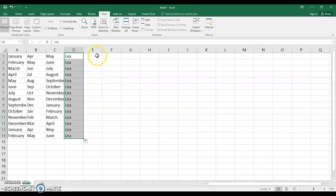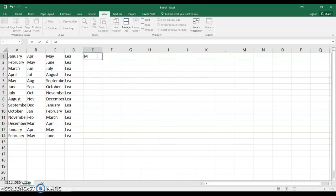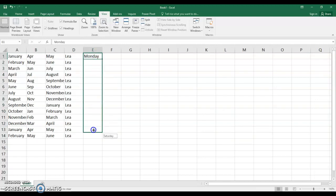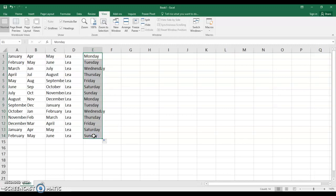Now Excel also knows the days of the week. So if you put in Monday and press enter and now grab your fill handle and drag down you have Monday, Tuesday, Wednesday and you go through the days of the week.